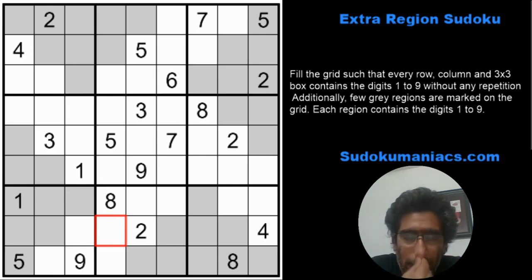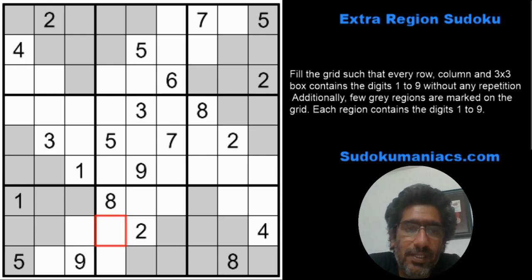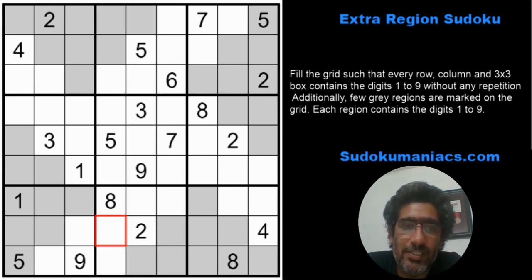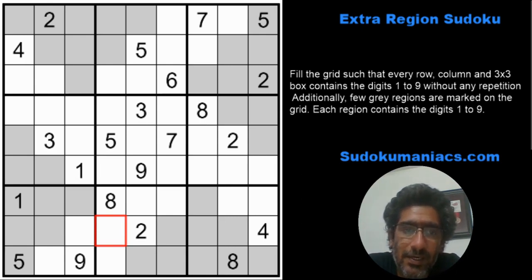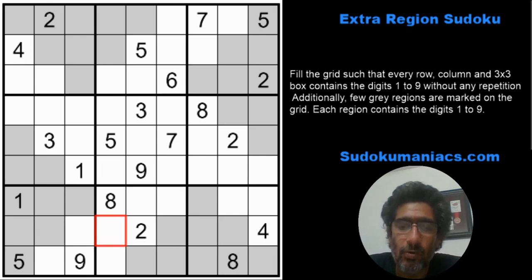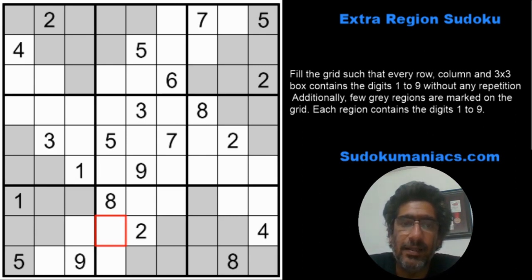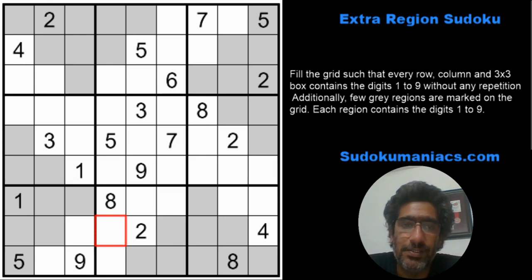There are a few tricks we also use in these. If you remember our video on the irregular sudoku, we learnt about the in-and-out technique, where we draw an imaginary line across the grid and see which cells go beyond the line and which cells come inside the line, and the digits repeat in those regions.